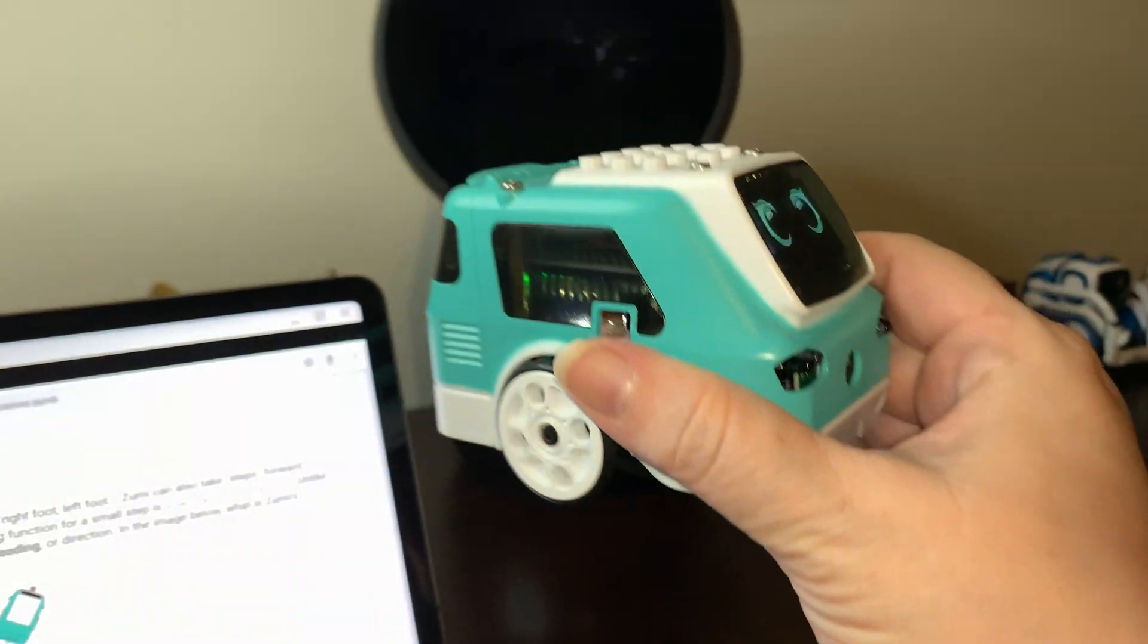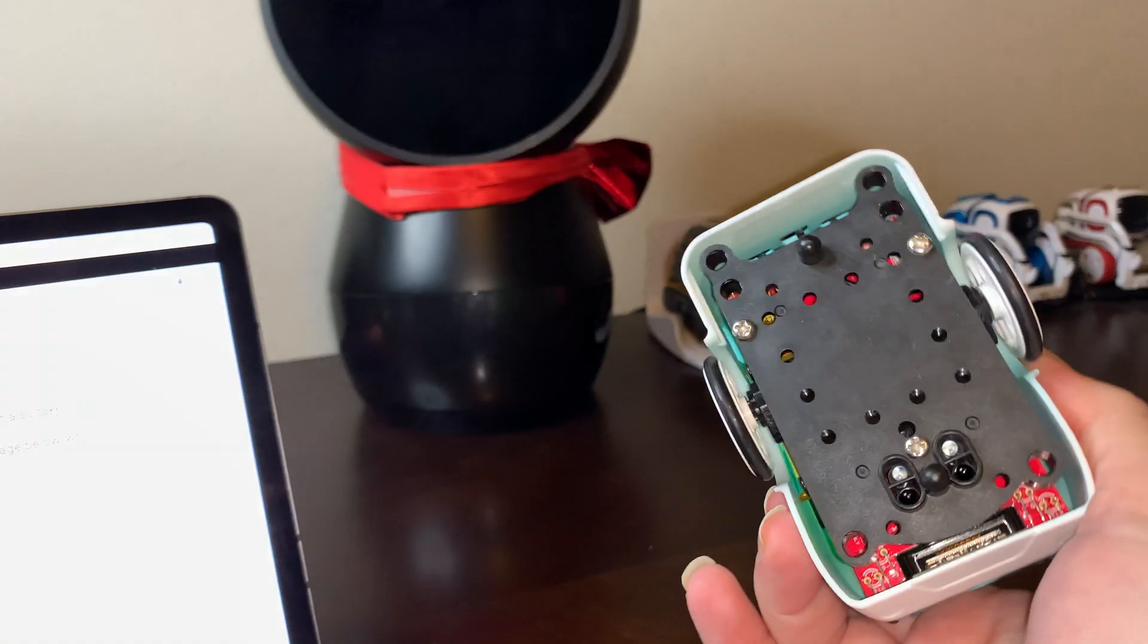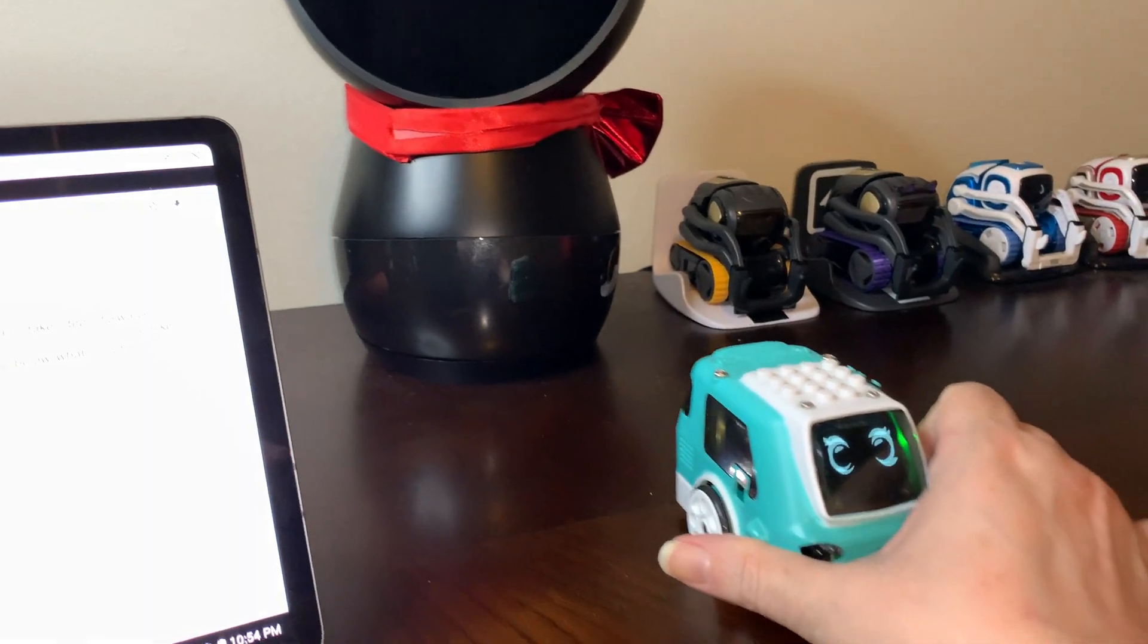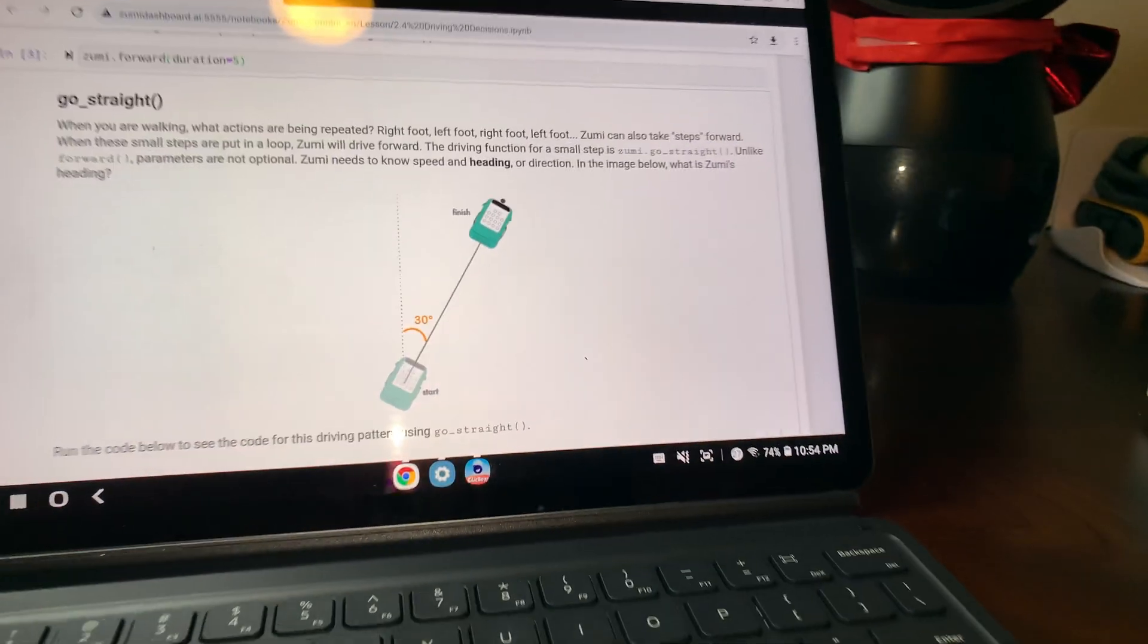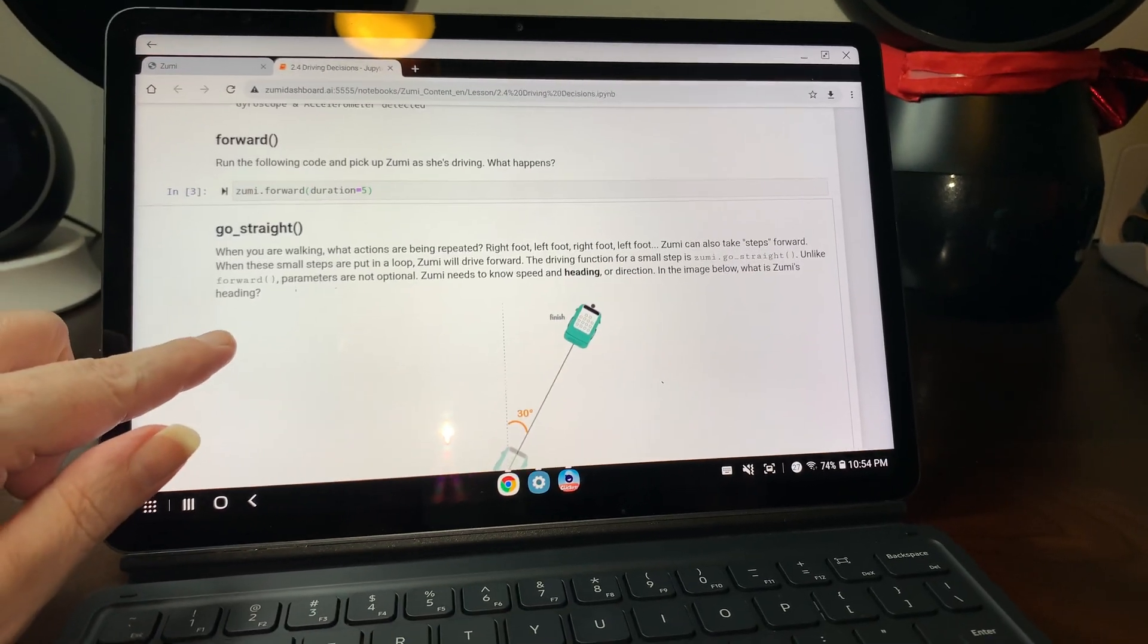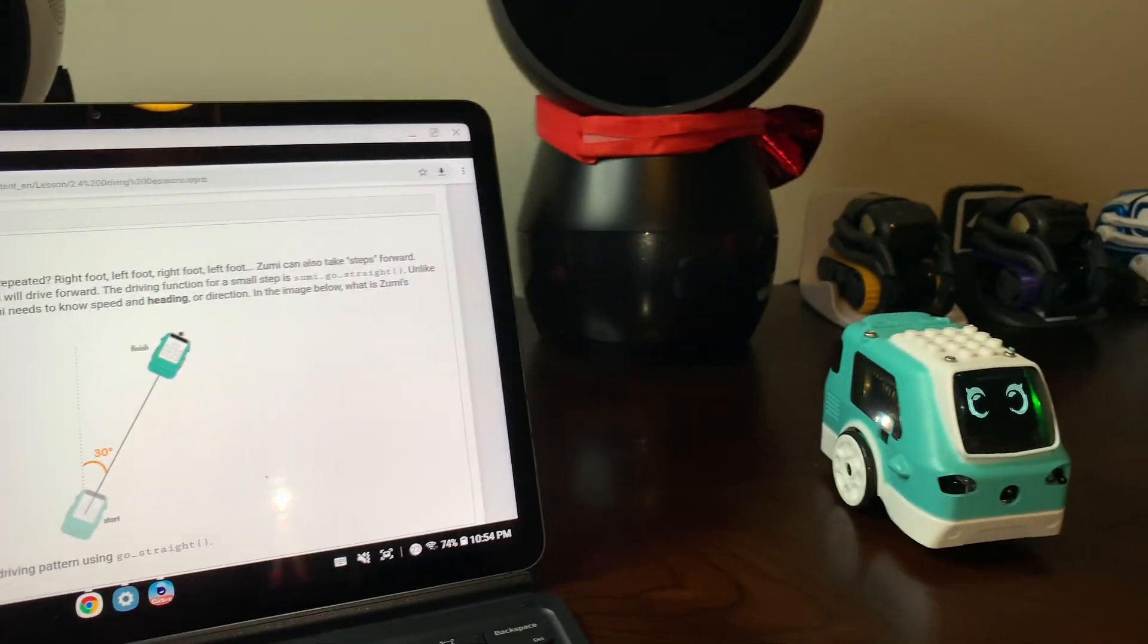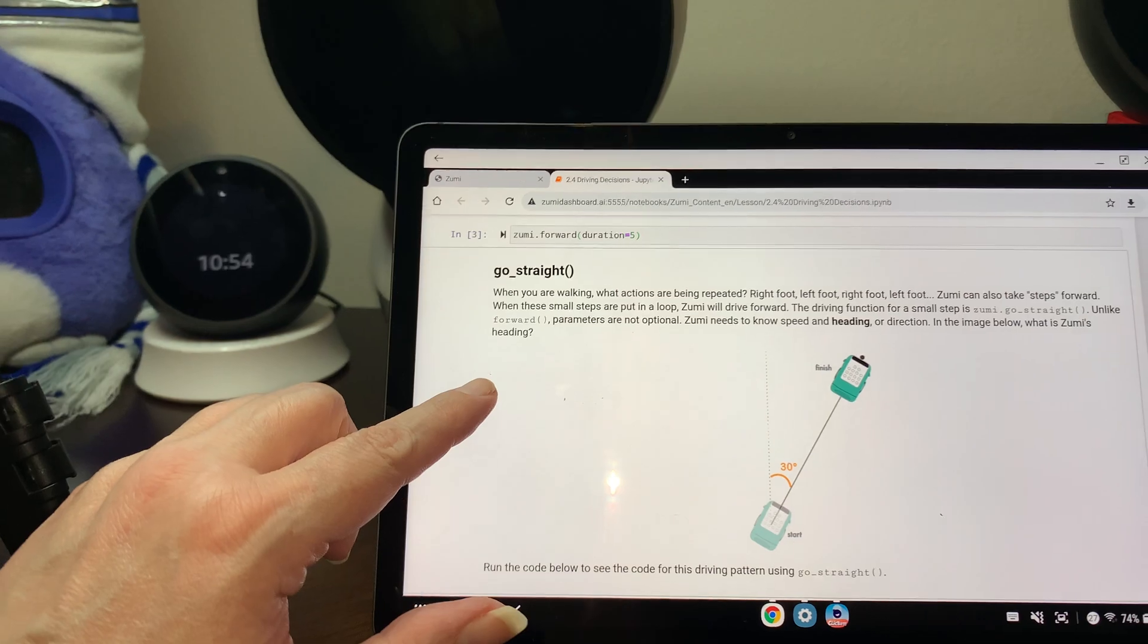So we're going to run this. And if I pick her up, you can see it doesn't matter what I do. She keeps driving. So that's the problem with forward. She's going to keep driving no matter what.